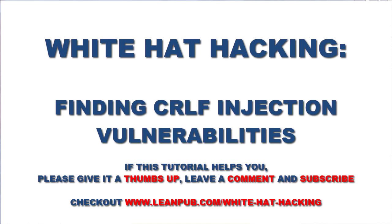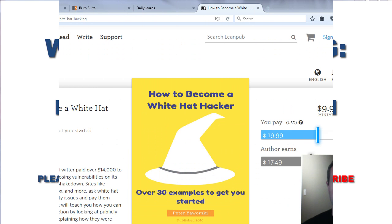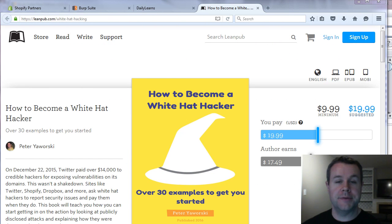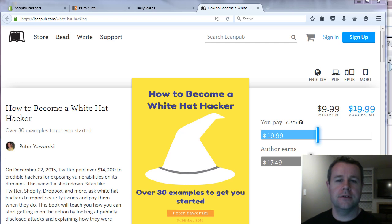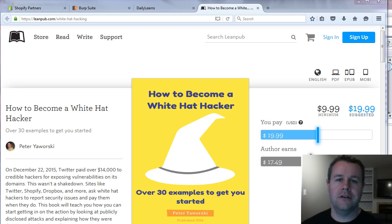Hello and welcome back to TorontoWebsiteDeveloper.com. I am P.D. Ourski, the Toronto Website Developer, and in this video tutorial I want to introduce you to carriage return line feed CRLF injections.